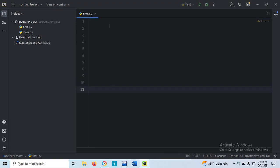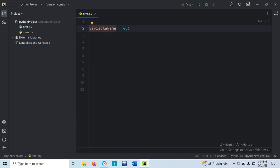In Python programming, whenever we create a variable, suppose a variable name like this, and we assign a value — here I have a variable name and I have assigned value 456. 456 is an integer value. But what I want is to specify to the variable that the value is integer or float — I want to specify manually.